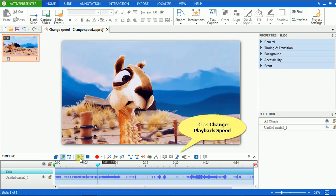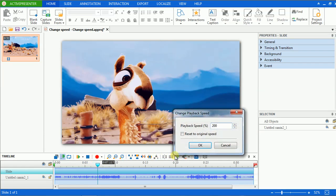click the Change Playback Speed button again, and click Reset to Original Speed button. The speed will back to its original.